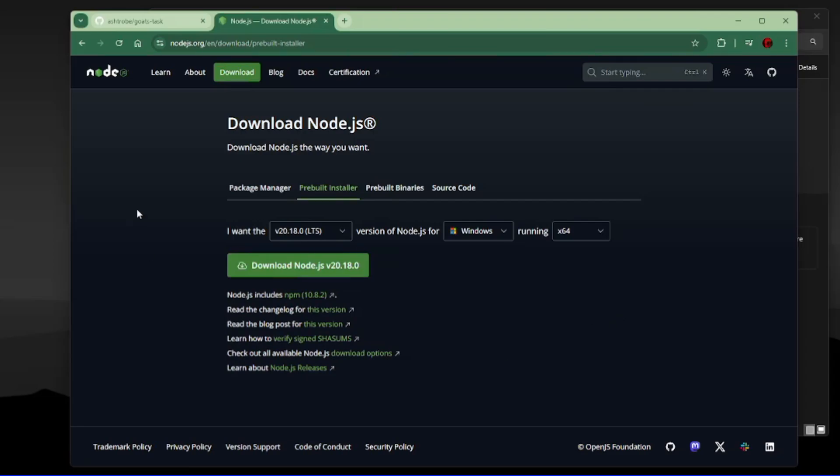Before configuring the script, make sure you have this version of Node installed in your PC. I'll put the link in the description.